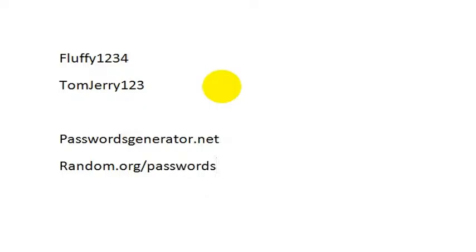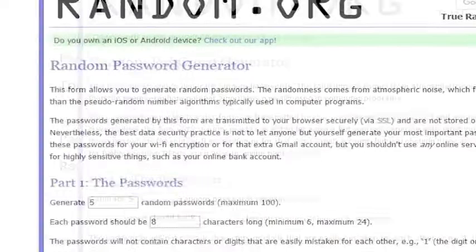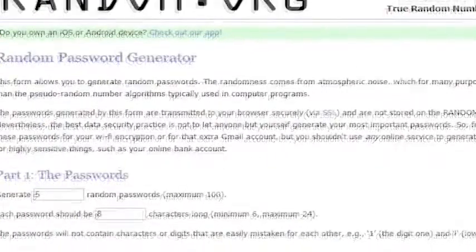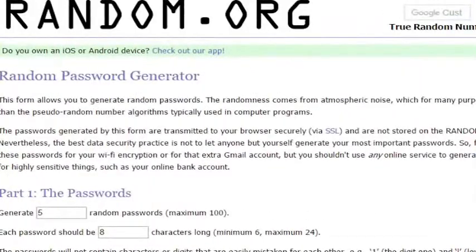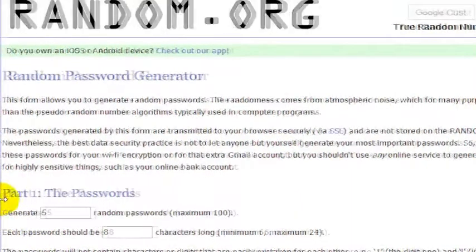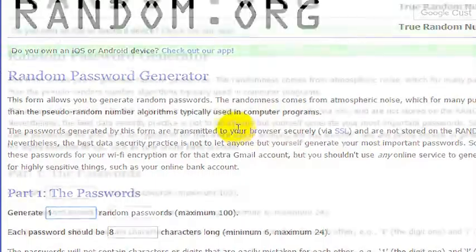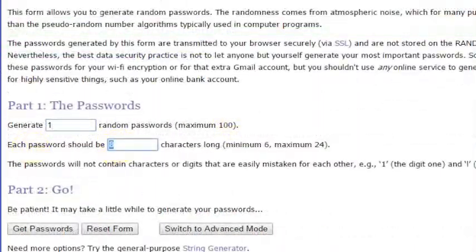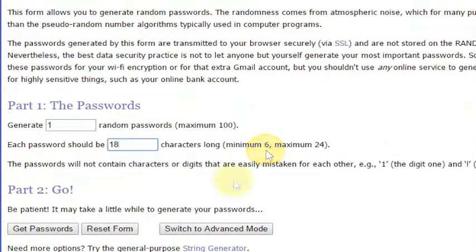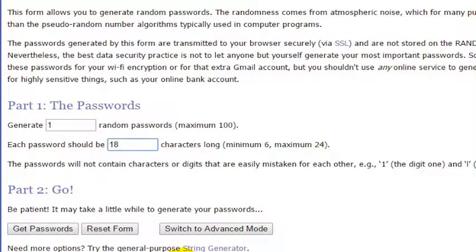So let me give you an example of random.org's password generator. It looks like this. This is the random.org website. You can say, hey, I need to have just one password, but each password should be at least 18 characters in length. All right, so you can switch to advanced mode. You can do lots of different things on here.